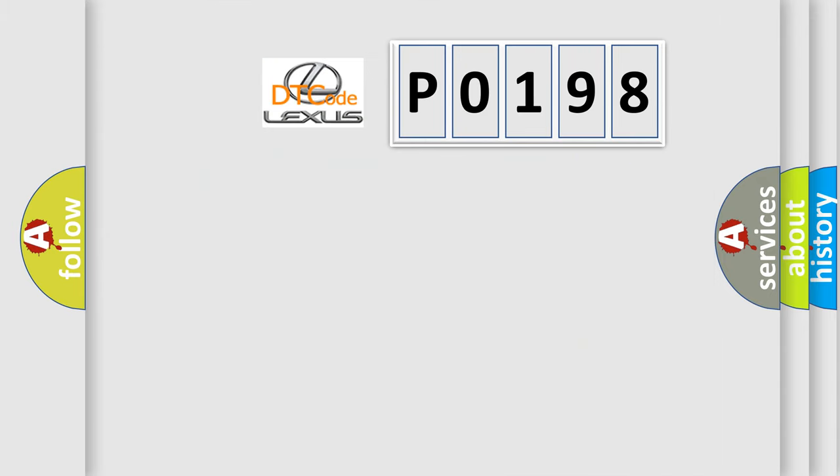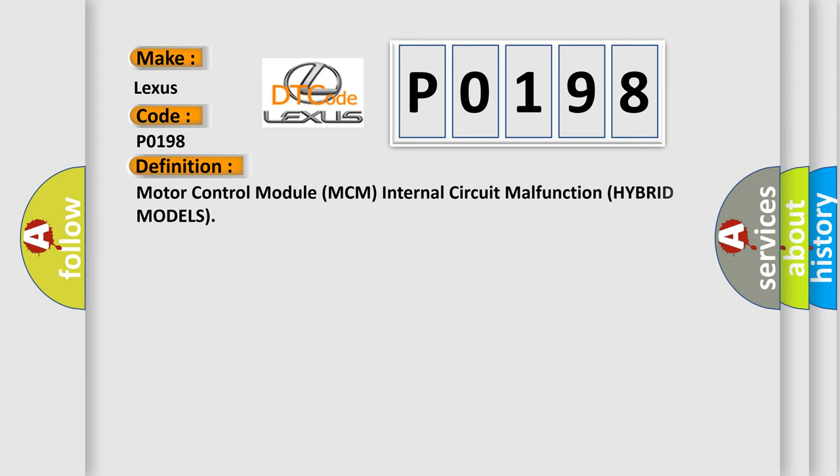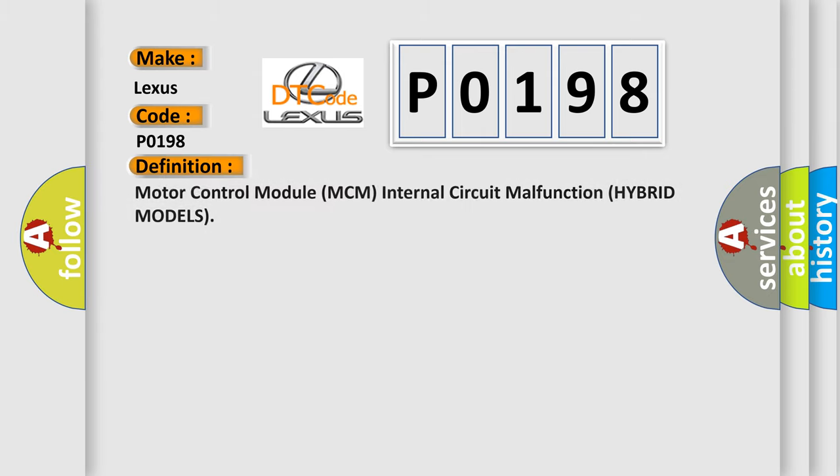So, what does the diagnostic trouble code P0198 interpret specifically for Lexus car manufacturers? The basic definition is: Motor control module MCM internal circuit malfunction hybrid models.